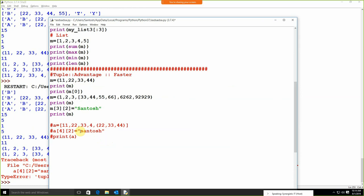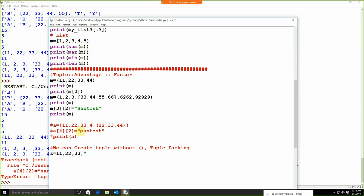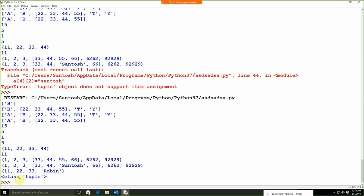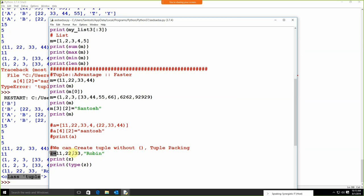One important thing: we can create a tuple without parentheses — that concept is known as tuple packing. Tuple packing means you are packing the tuple without any parentheses. For example: `z = 11, 22, 33, 'robin'`. If I use `print(type(z))` — by default it's a tuple type. So this concept is called packing of a tuple.